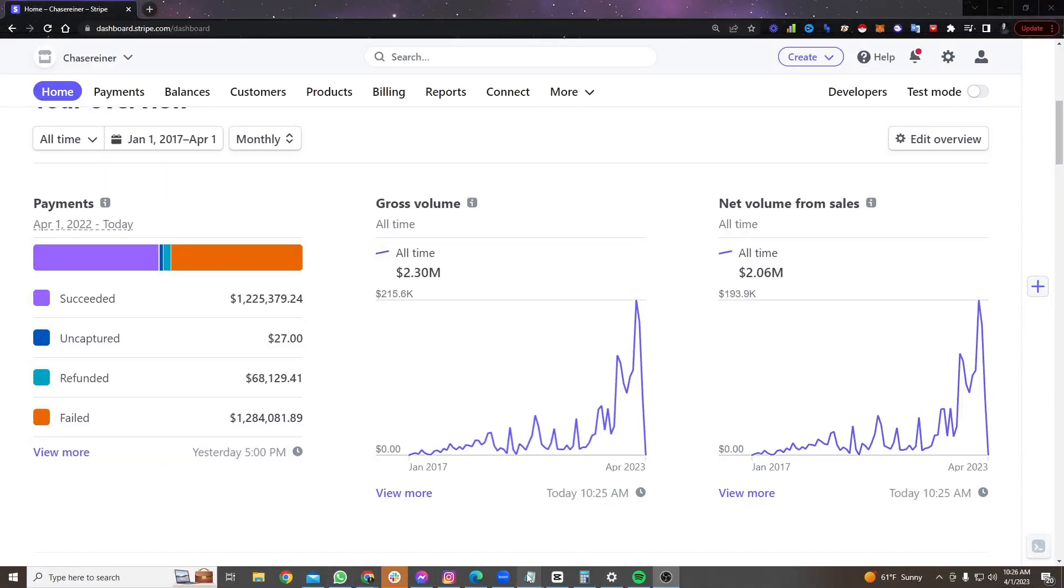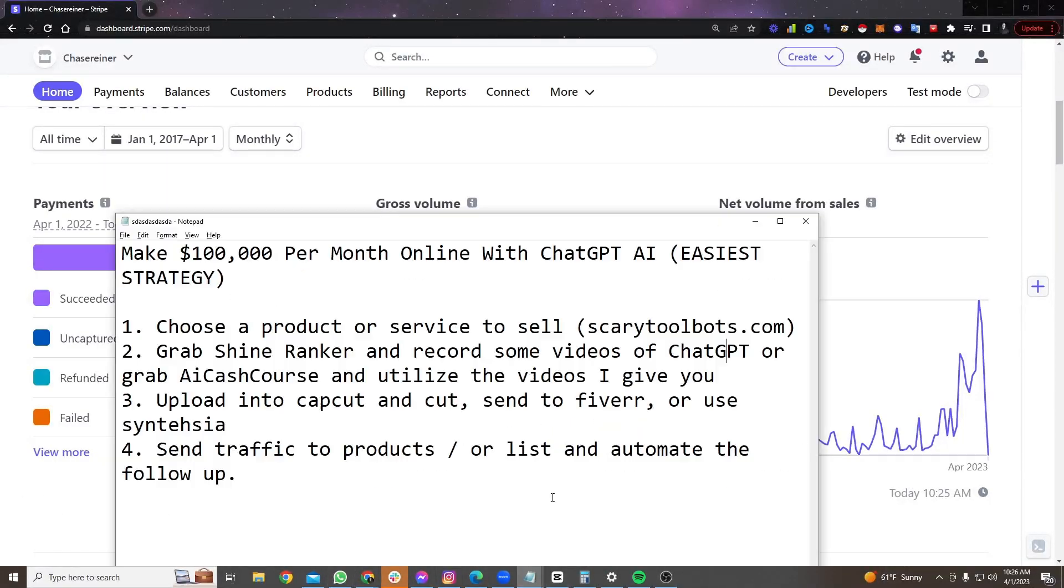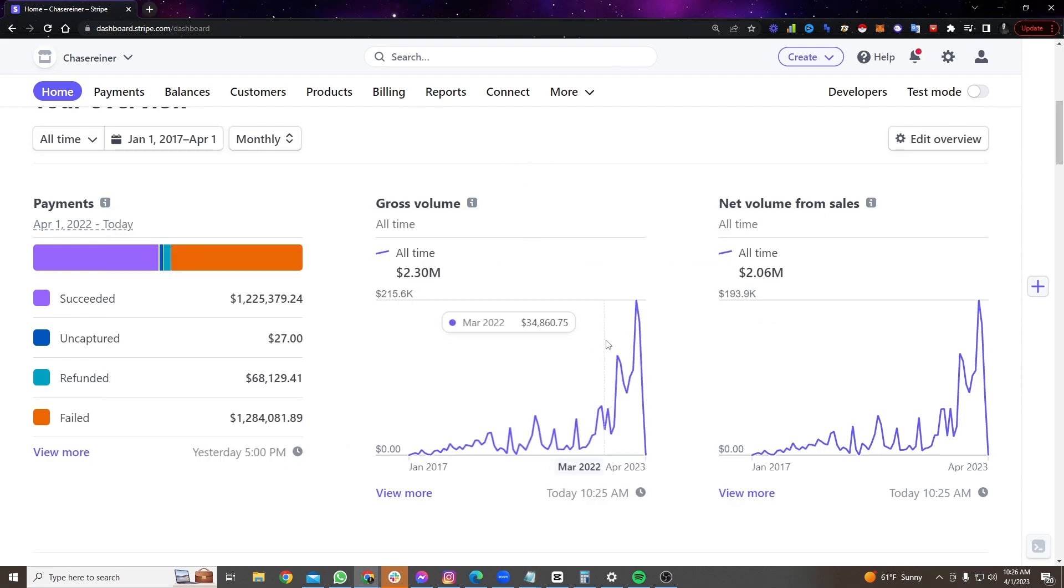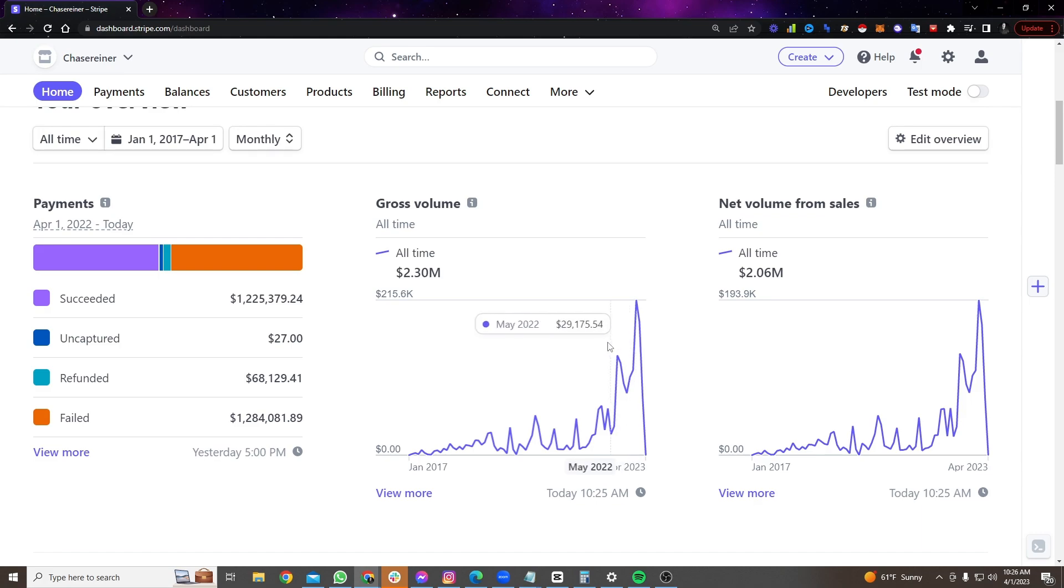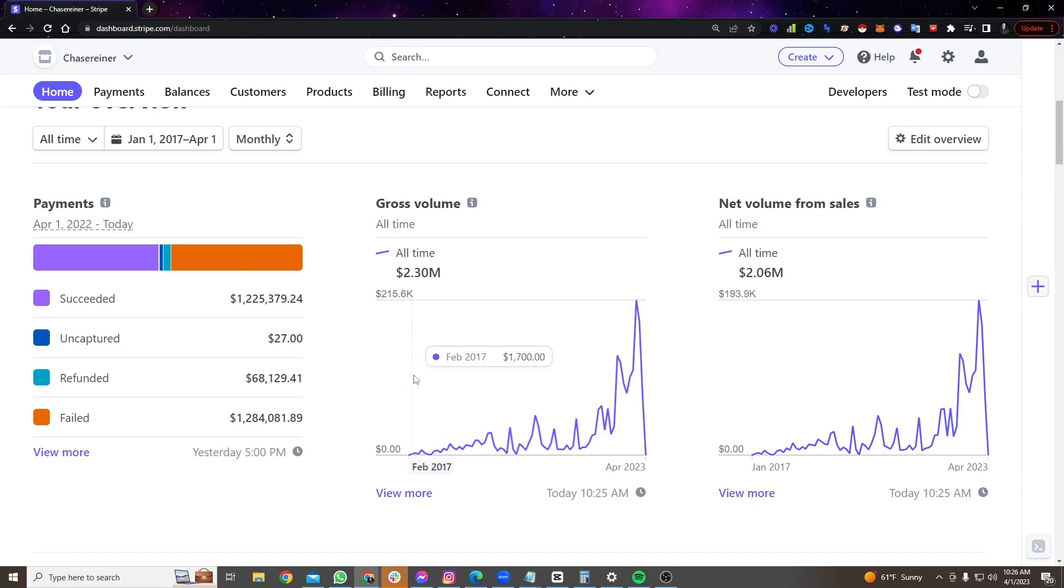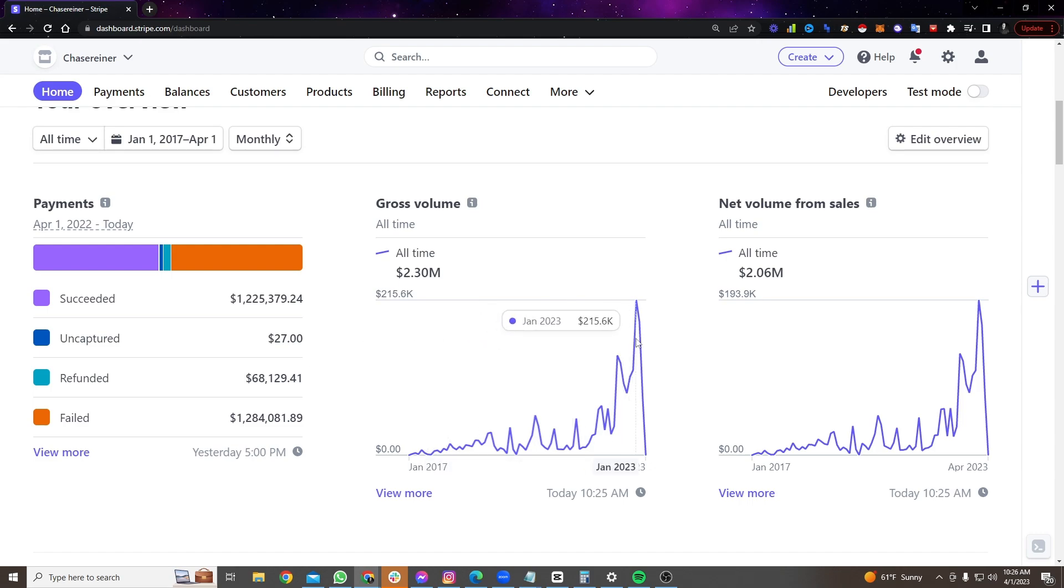What's going on guys, Chase Reiner here, and today we're going to be talking about making over $100,000 per month online with ChatGPT. I'm going to show you my easiest strategy to get started. This is the thing that I actually did to go from making $0 to making hundreds of thousands of dollars a month online.